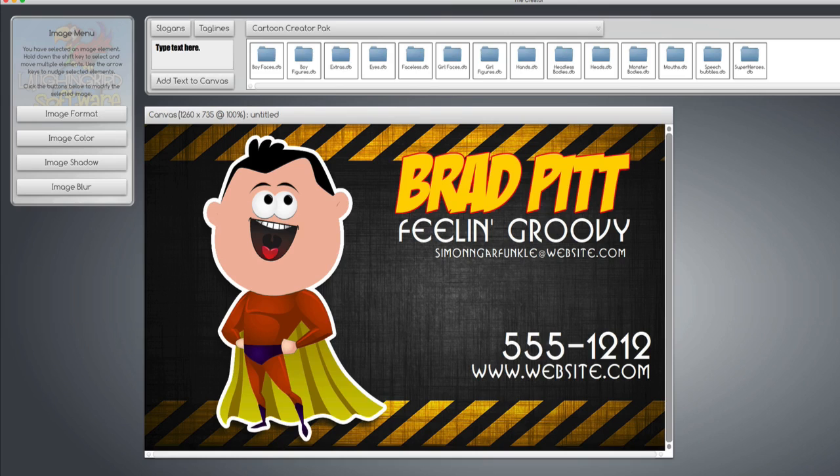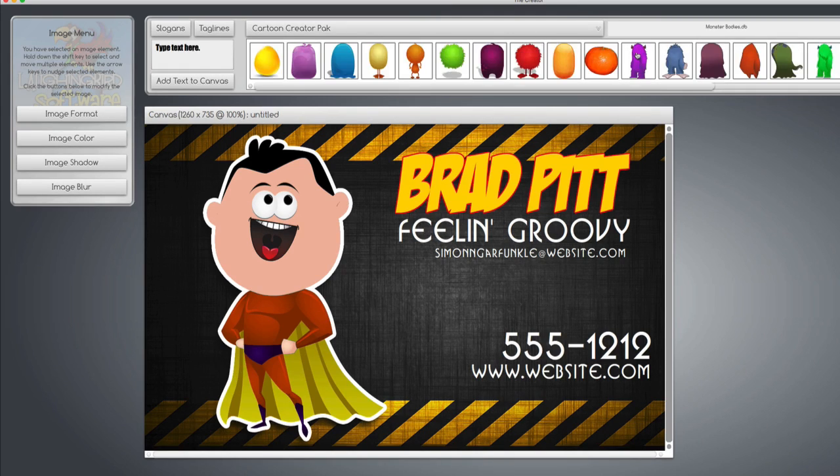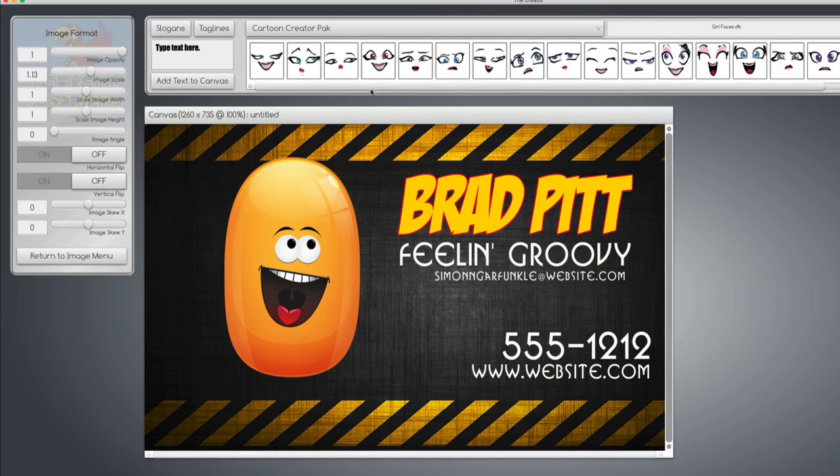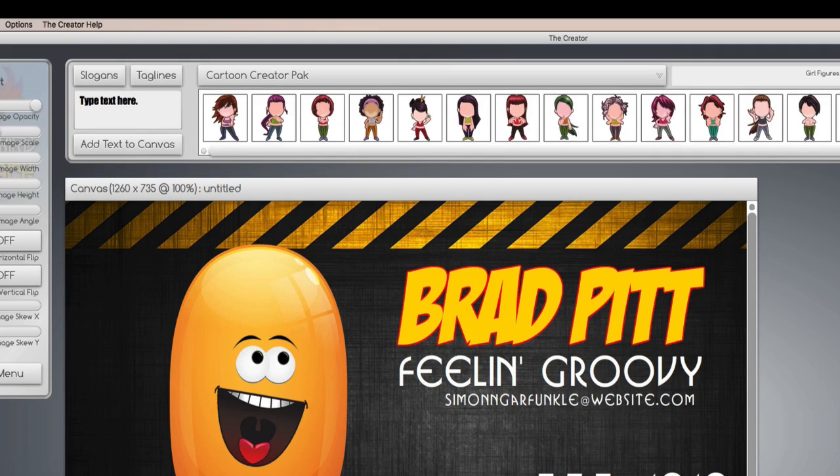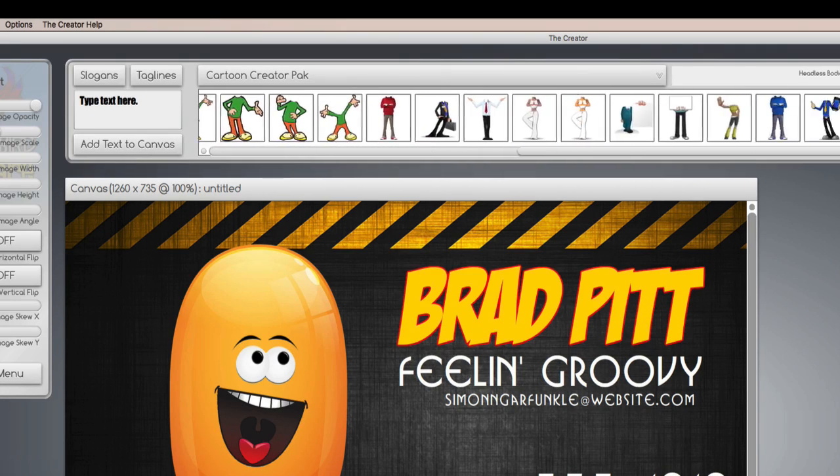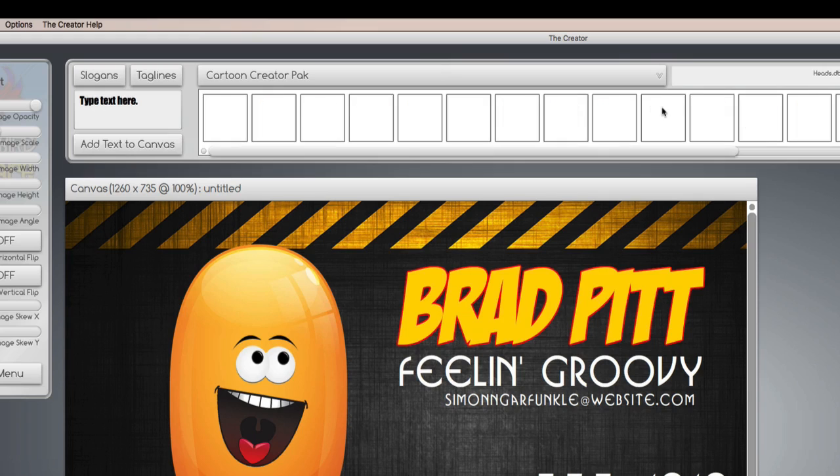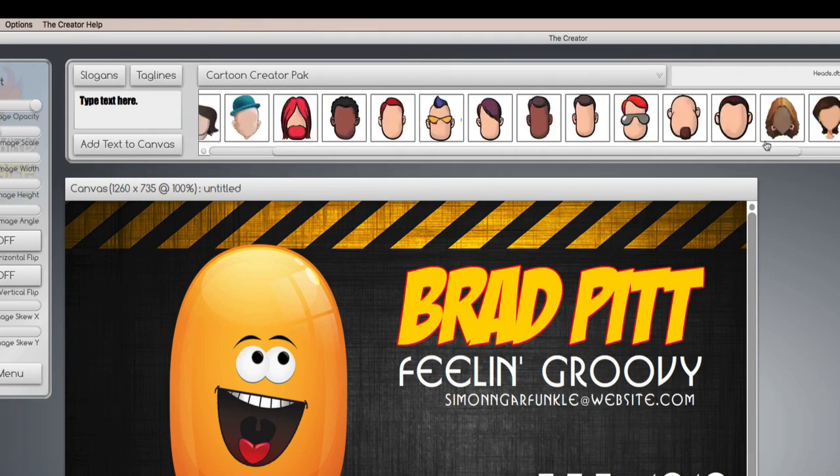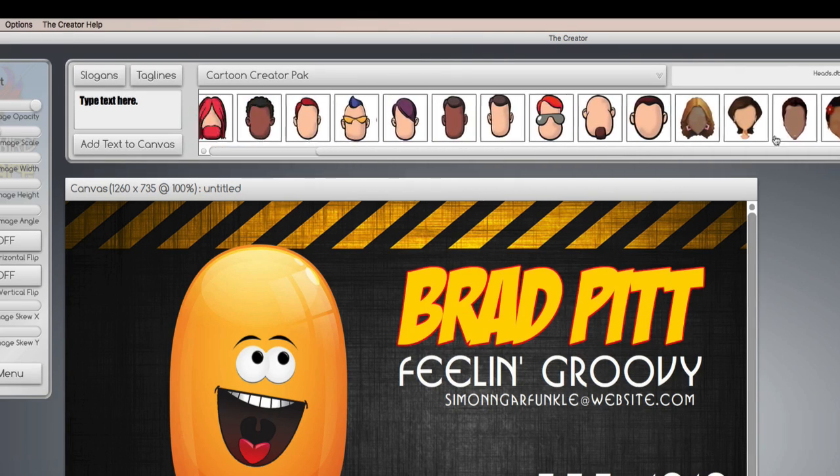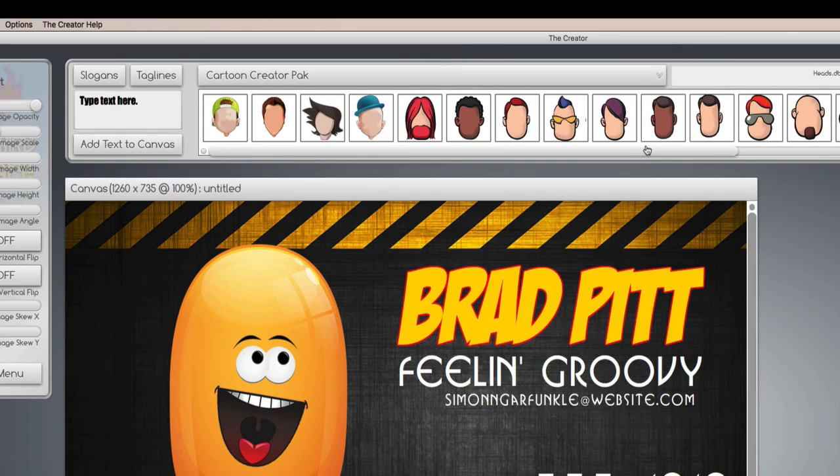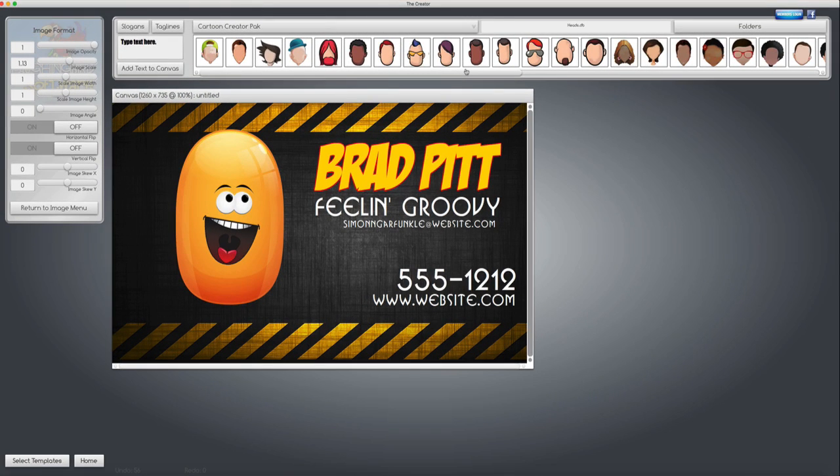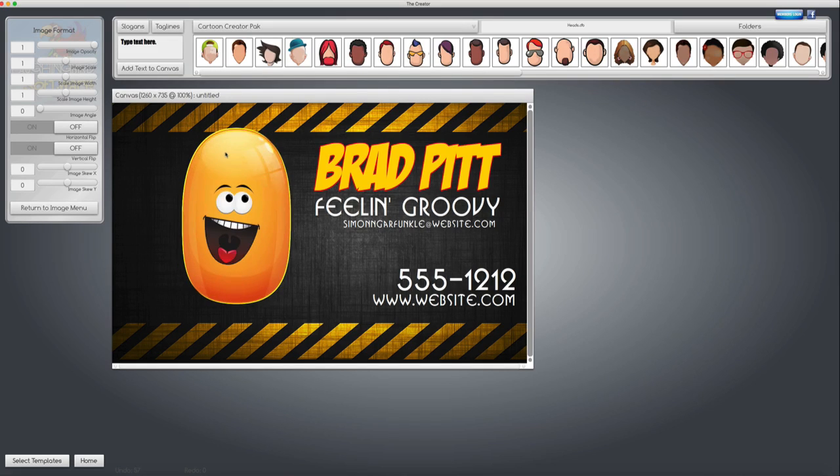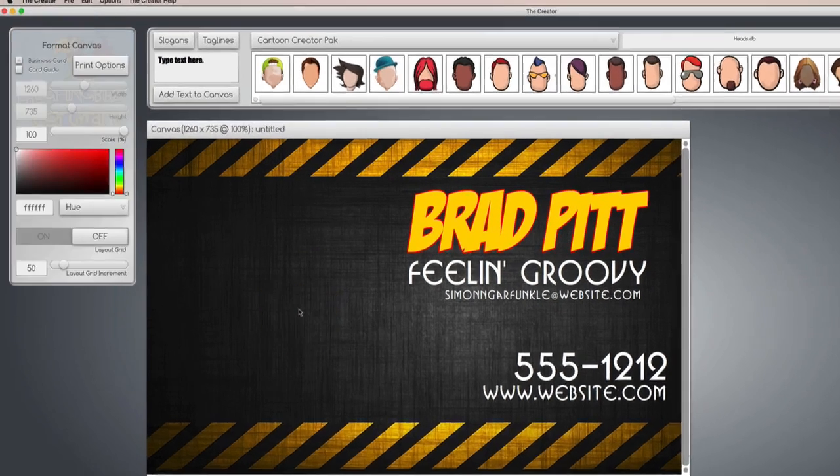The character creator has a whole bunch of other things. It's got speech bubbles, monster bodies, girl faces, girl figures, bodies with no heads, and heads with no bodies. Mix and match everything to make all kinds of custom mascots for your cards, for your website, for your blogs, just to brand your business. So for the business card example, we don't really need a character, we need our own image. Which is easy to do.